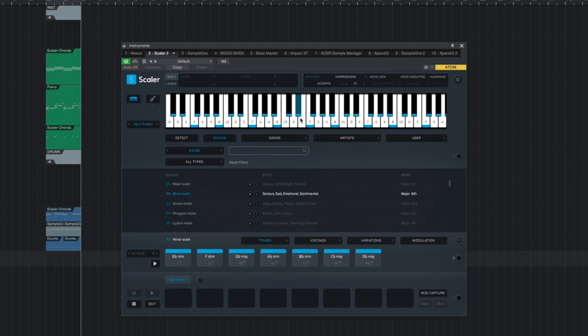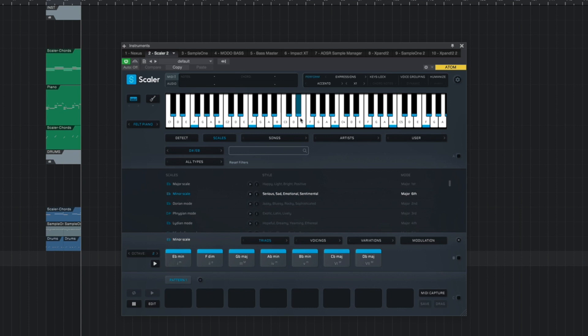Now, once you have this activated, you'll notice that if we were to press a key, instead of just getting one note, we now get a specific expression. Take a listen. So what you just heard now was created from one single note. But where things get really interesting is when you start to use chords.